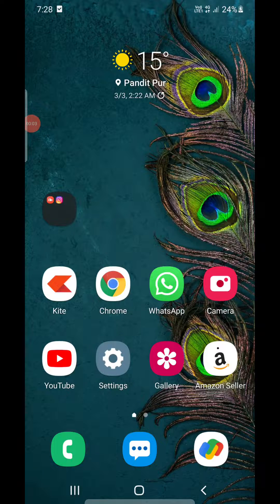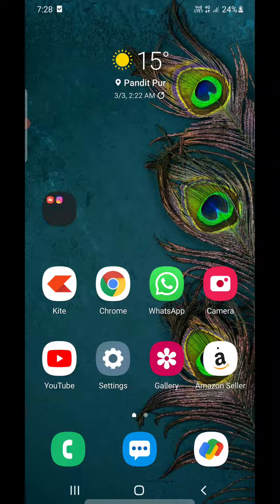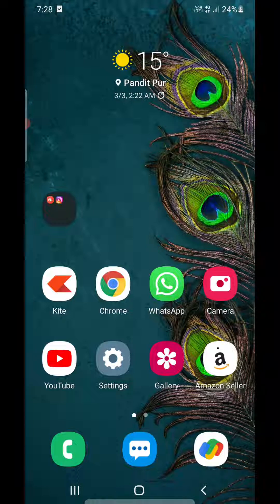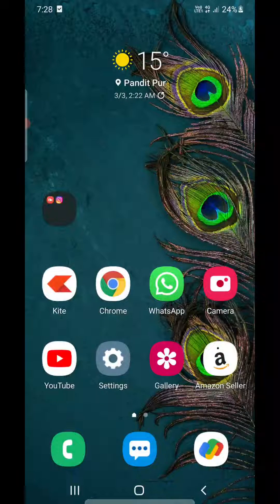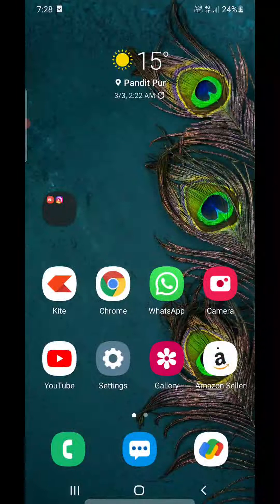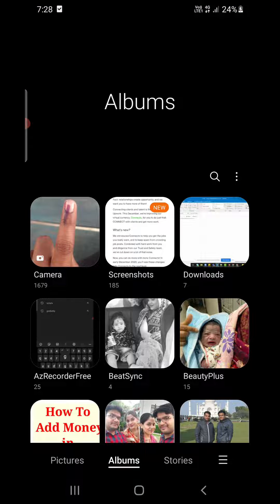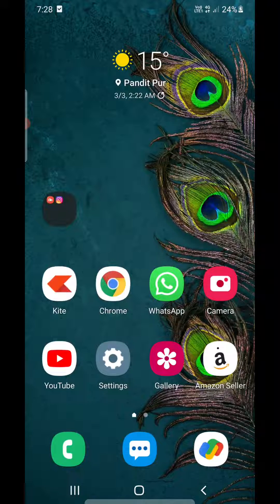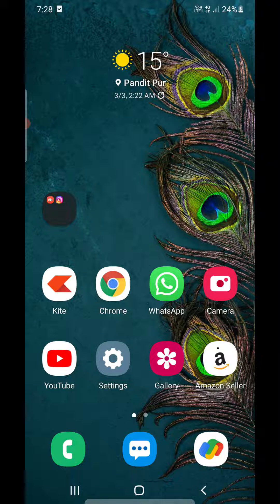Hello everyone. In this video I will show you how to open HEIC files on your Android phone. If you have Android version 9 or above, then HEIC files will directly open in the photos app or gallery — it's a built-in feature.